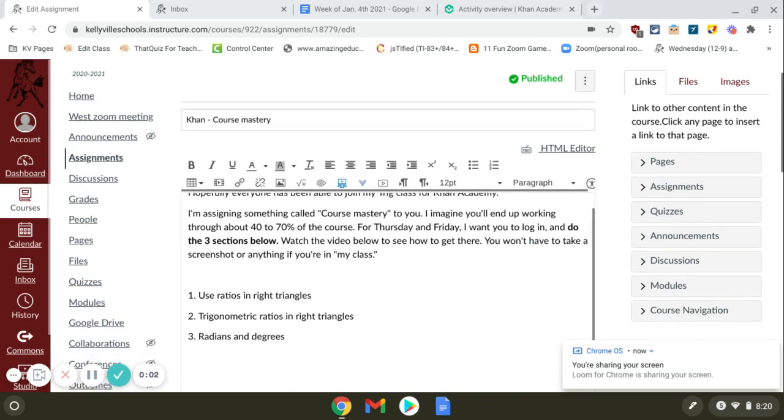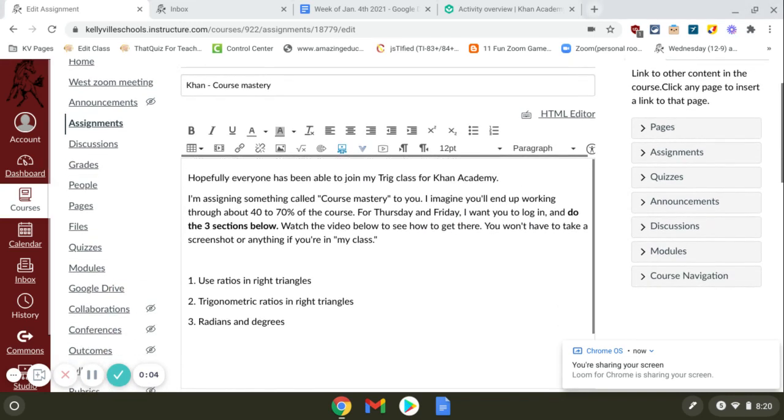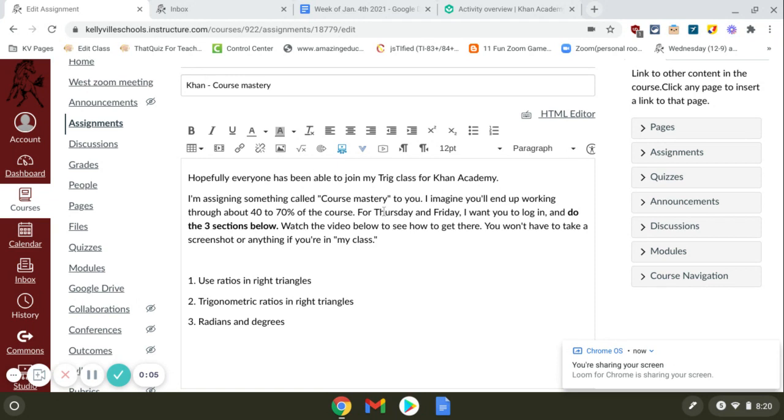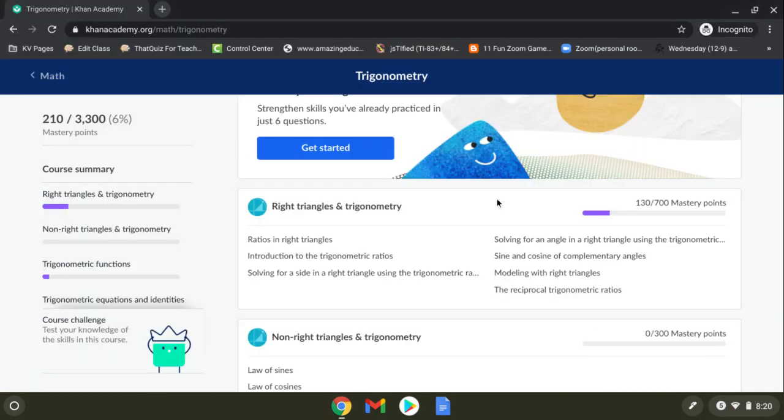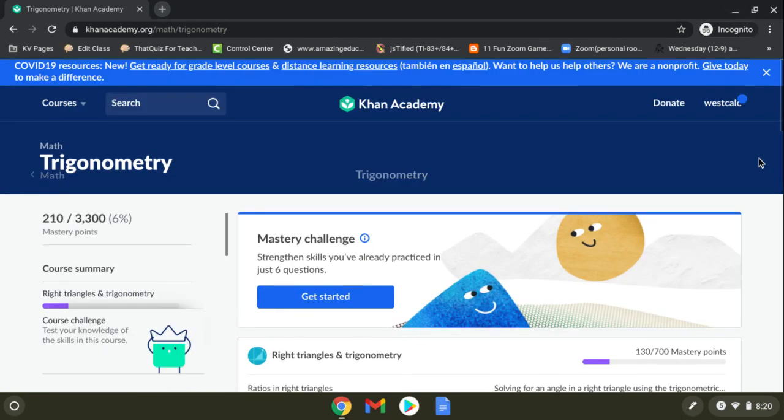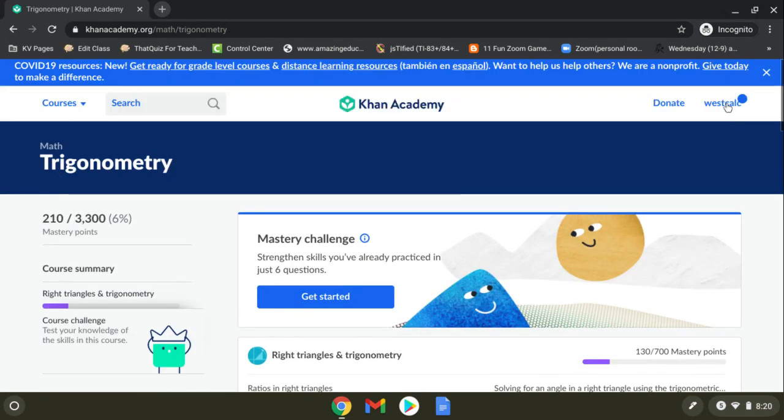All right, so in this video I want to show you where to find Course Mastery, a little about what it is, and also the three assignments or three pieces I want you guys to complete. So go over, log into your Khan Academy.